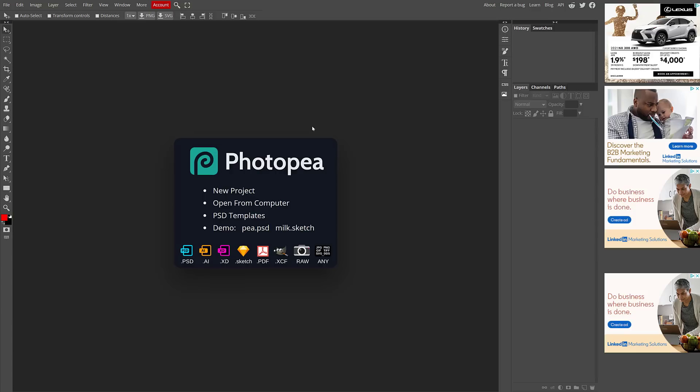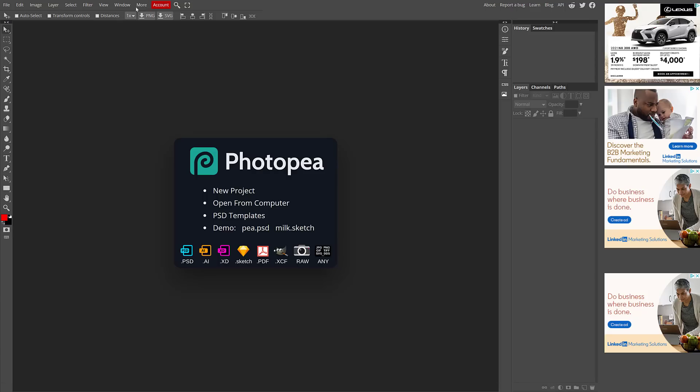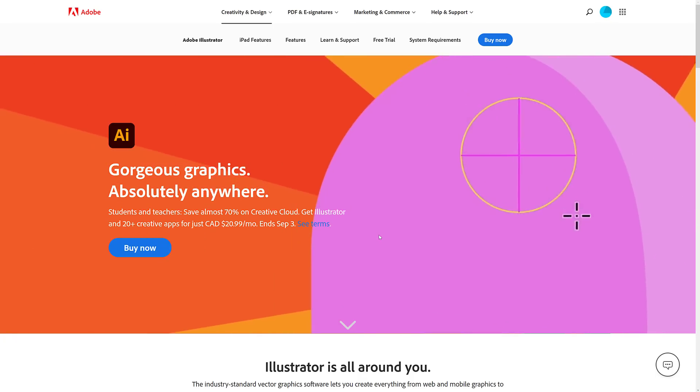So those are the three most obvious Photoshop alternatives out there that are all free. There's GIMP, there's Photopea, and there's Paint.net. Now Photopea does have ads supported, one of those things to be aware of. You can get an account and get rid of that.